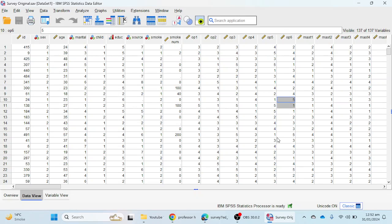Hello everyone. In this video we will learn how we can calculate omega reliability in SPSS version 29. As you know, from 2020 we are using omega reliability, which was introduced by Andrew F. Hayes, and we are not using Cronbach's alpha.